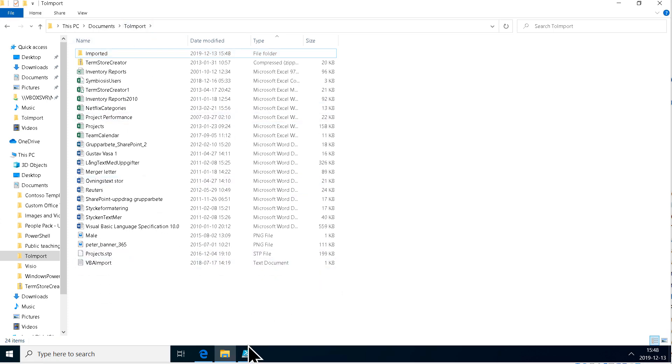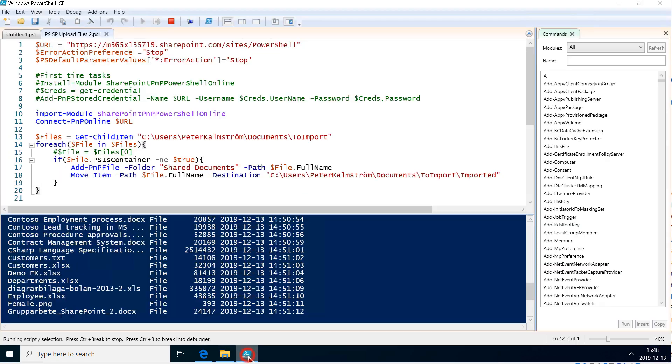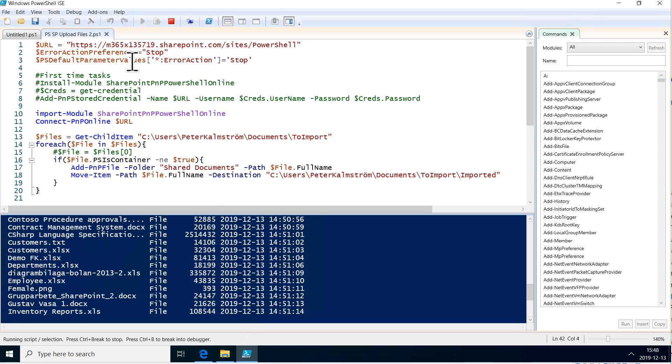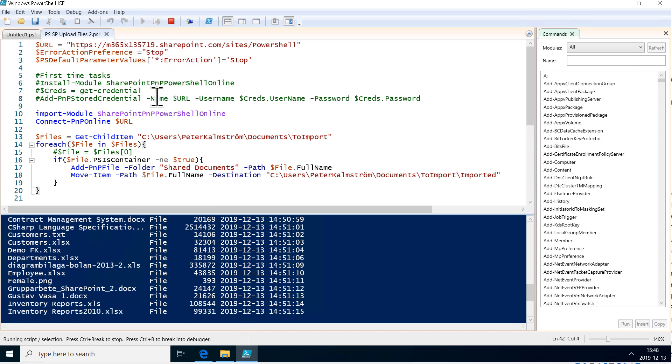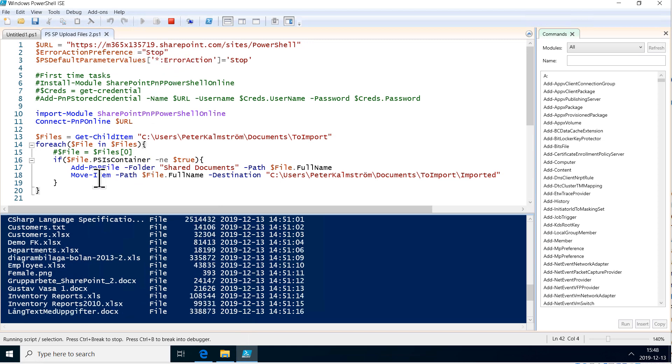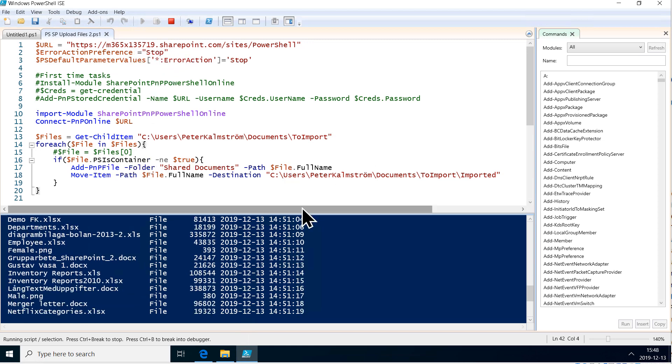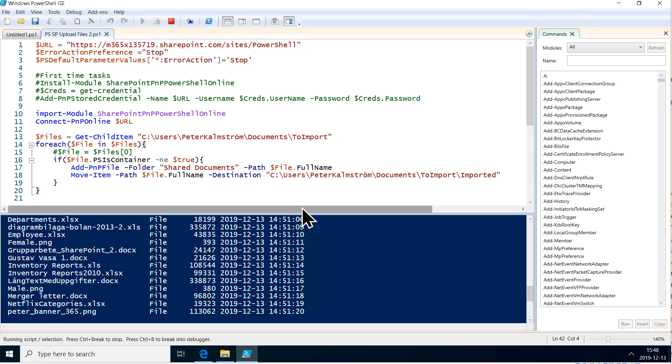That concludes this demo on how to do a little bit of error handling and to move the files after they've been imported into SharePoint.